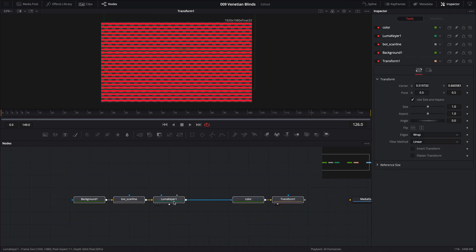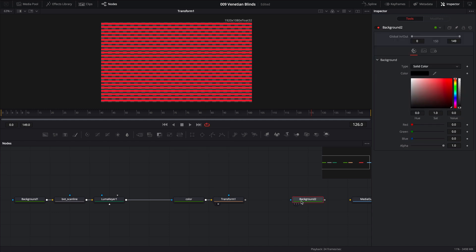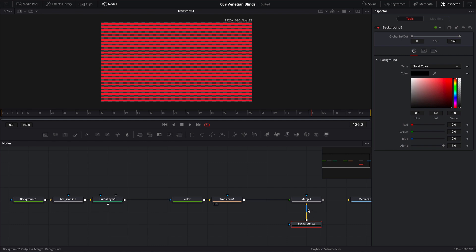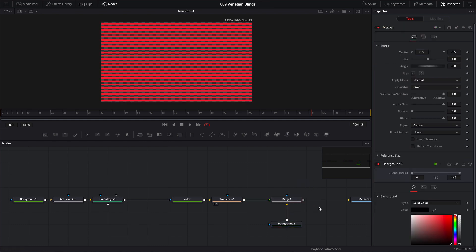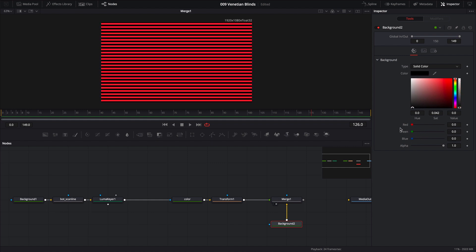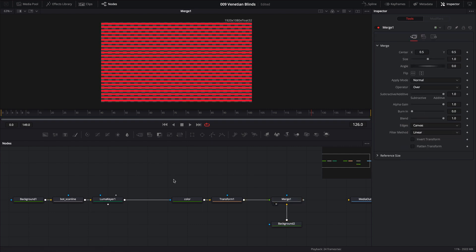Now we have the building blocks and adjustment blocks; let's build the creative portion. The first effect is creative masking. I'll pull up another background node and connect the output of the transform node to the output of this new background node to automatically merge them, with the background node sitting behind as indicated by the yellow connector. If we bring this into our viewer, the background is black; I'll drag down the alpha value to make it transparent.